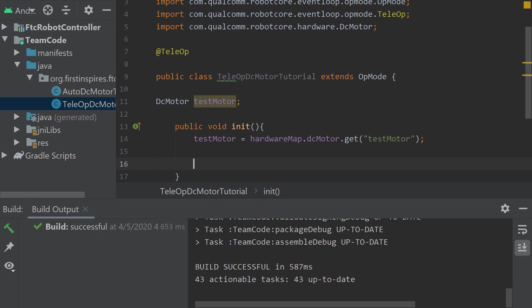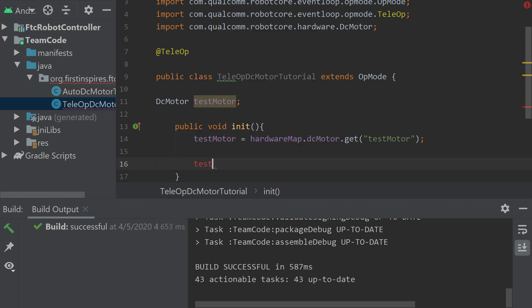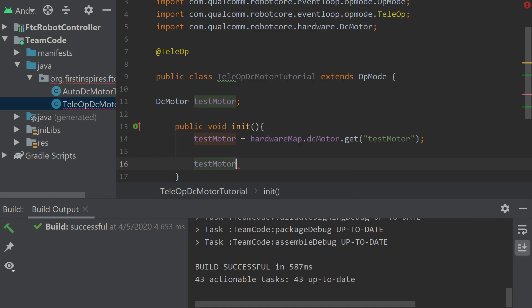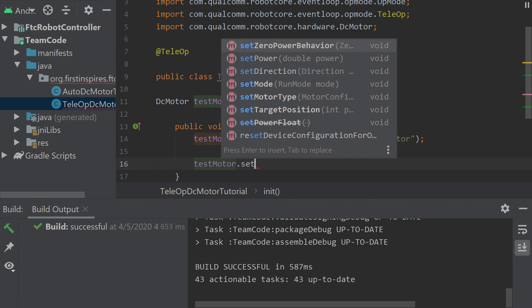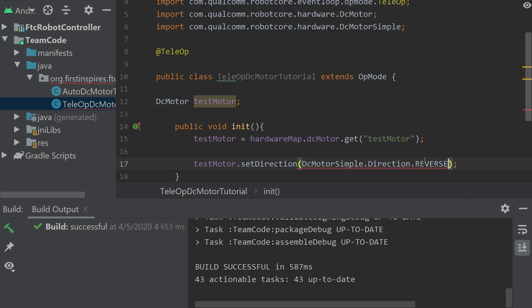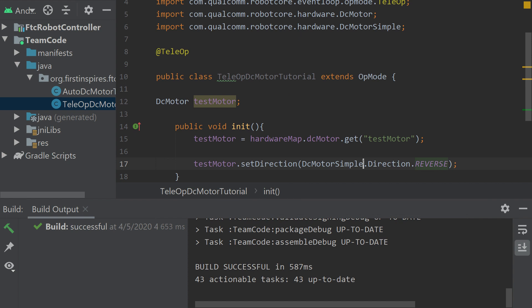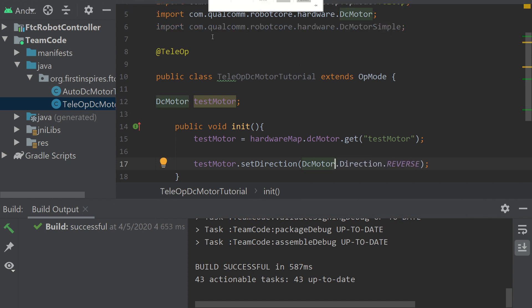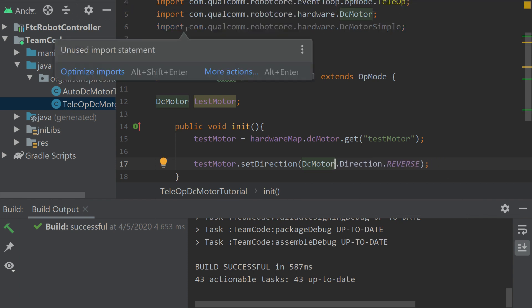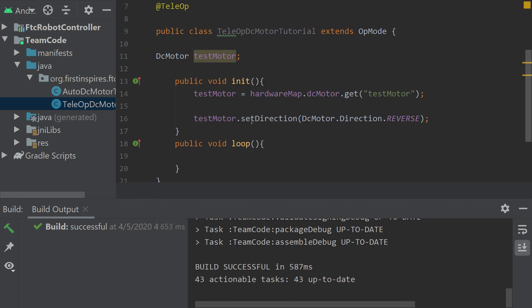Now you can also set the direction of your motor. Right now it's defaulted to the forward direction, but say you wanted to reverse it because it's in a drivetrain. Here's how you would reverse your motor. You would go the name of the motor, dot set direction, and then the directions are forward and reverse. You don't need to set a direction to forward unless it's already in reverse, so we're going to go reverse. It's going to import DC motor simple. You can get rid of the simple part, and then I can optimize my imports. That's how you set a motor to reverse or forward.